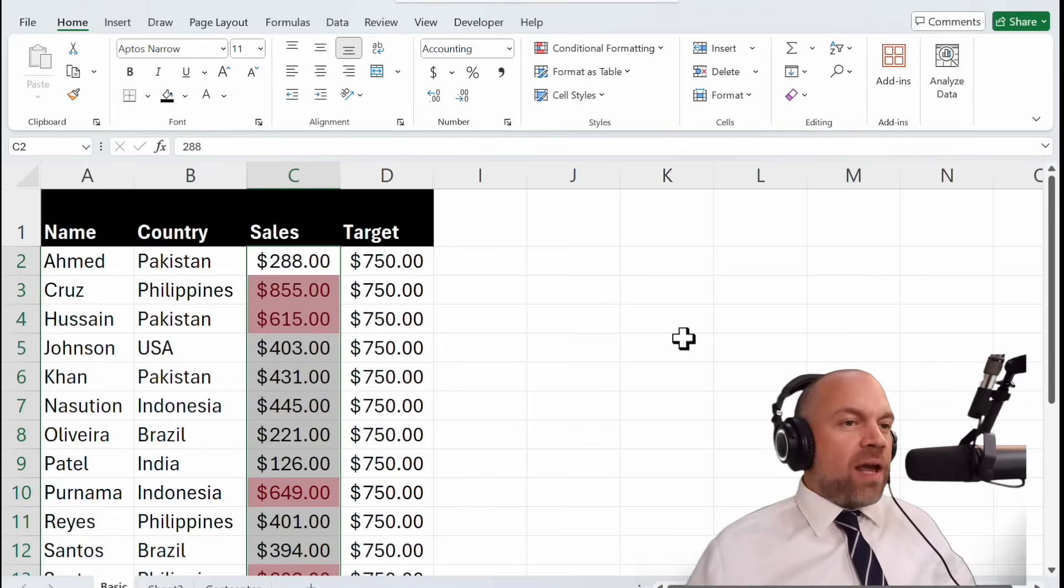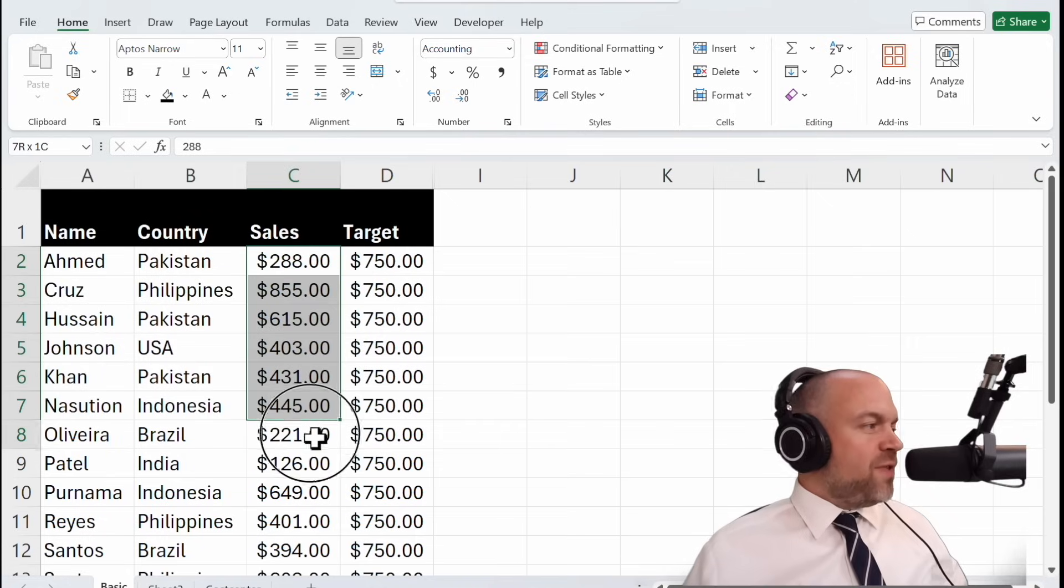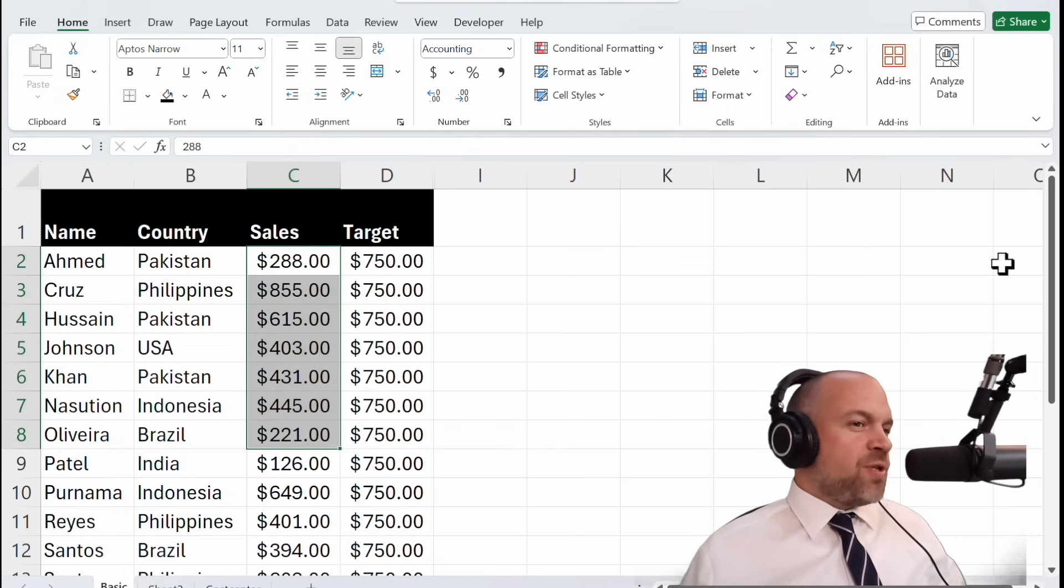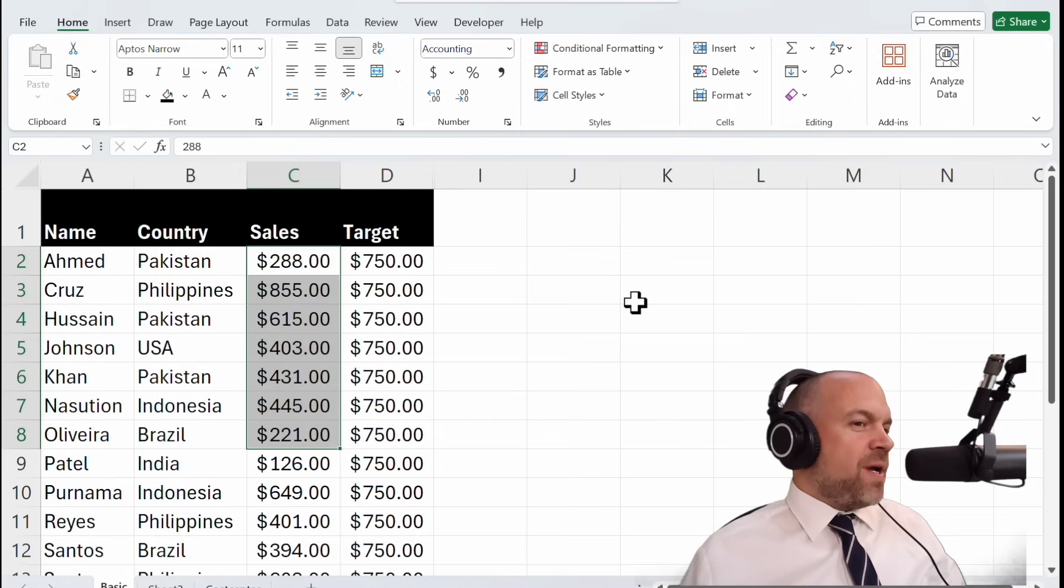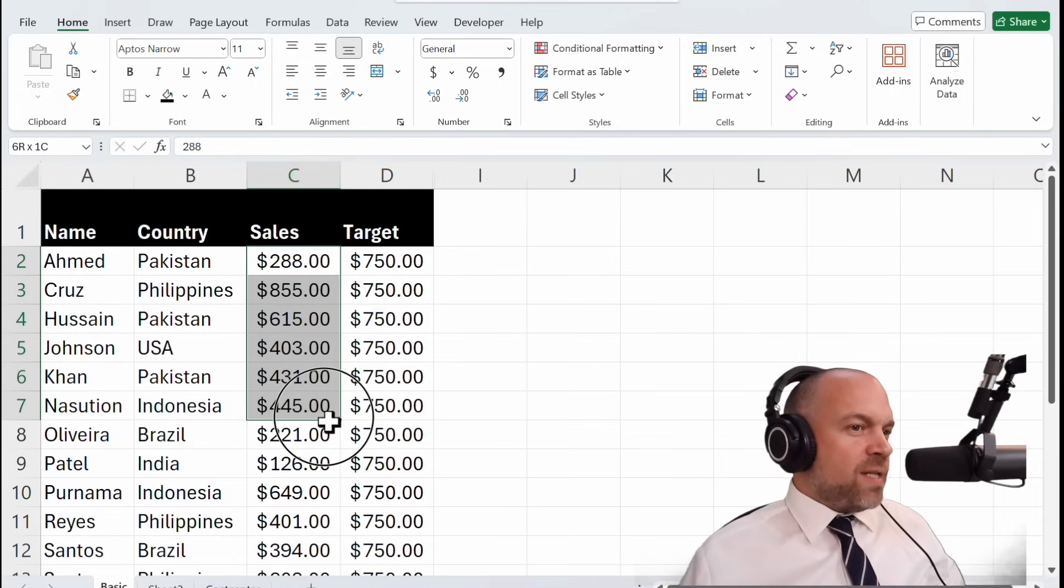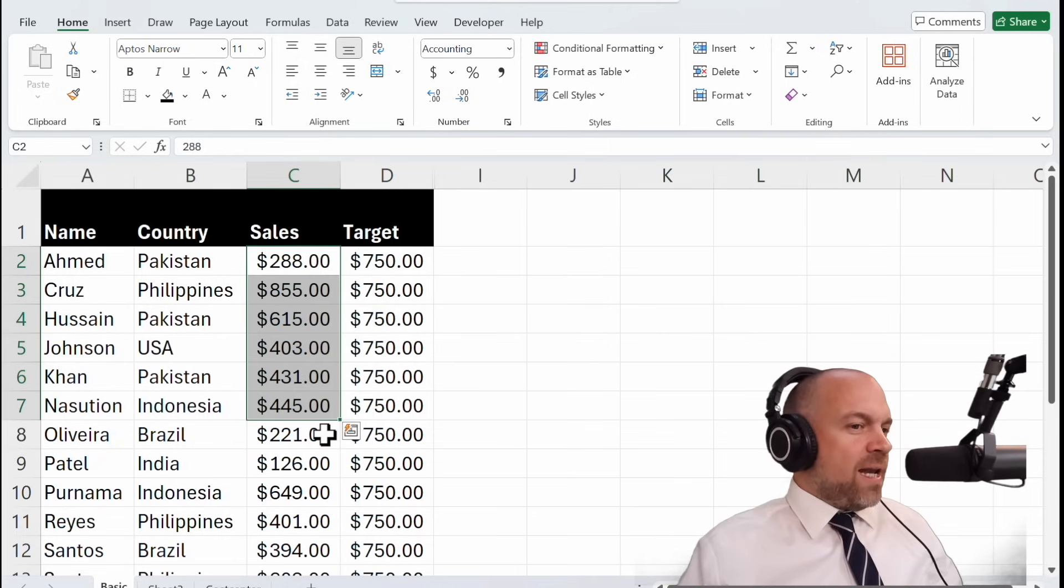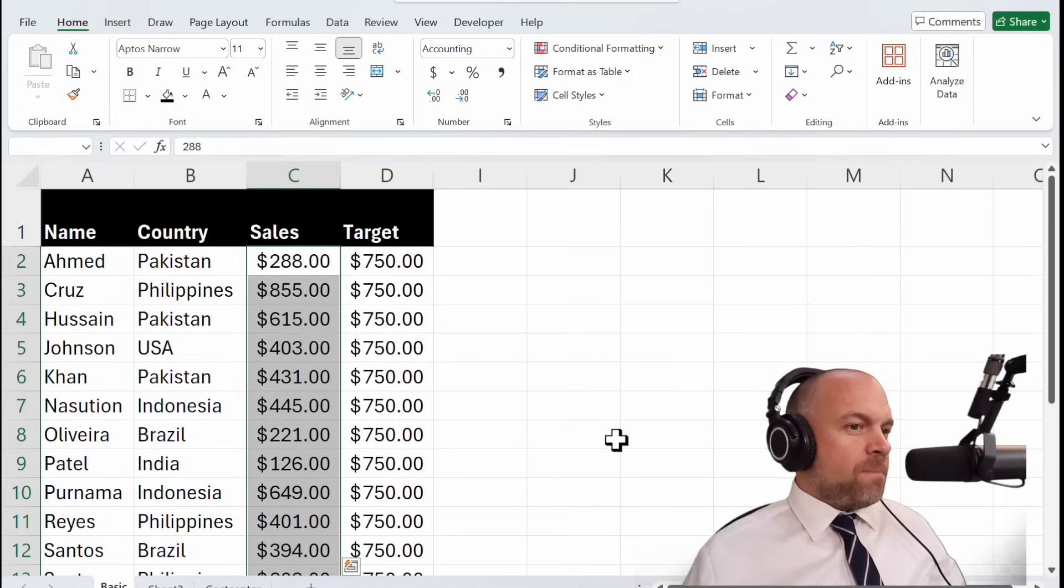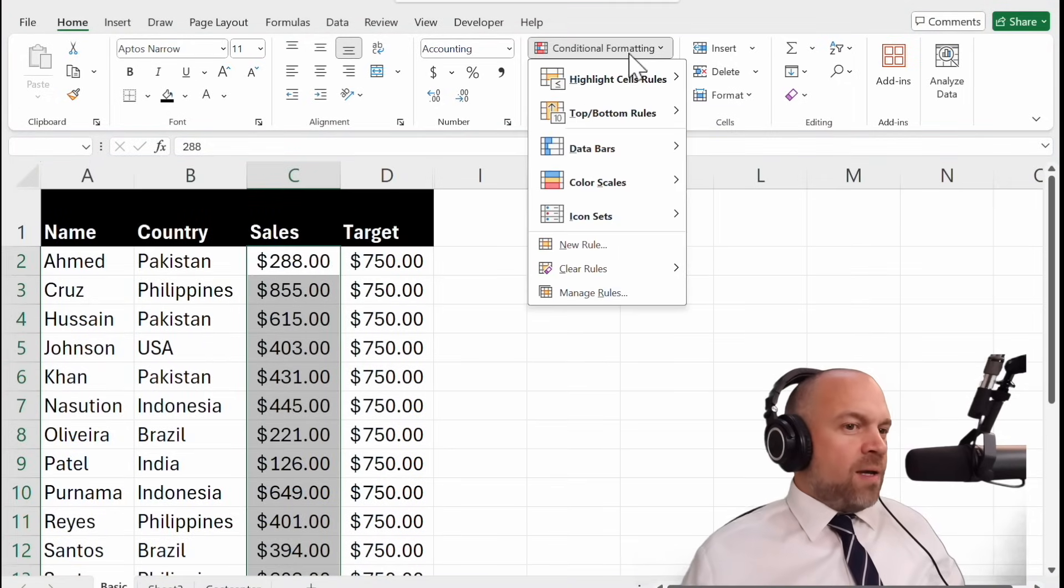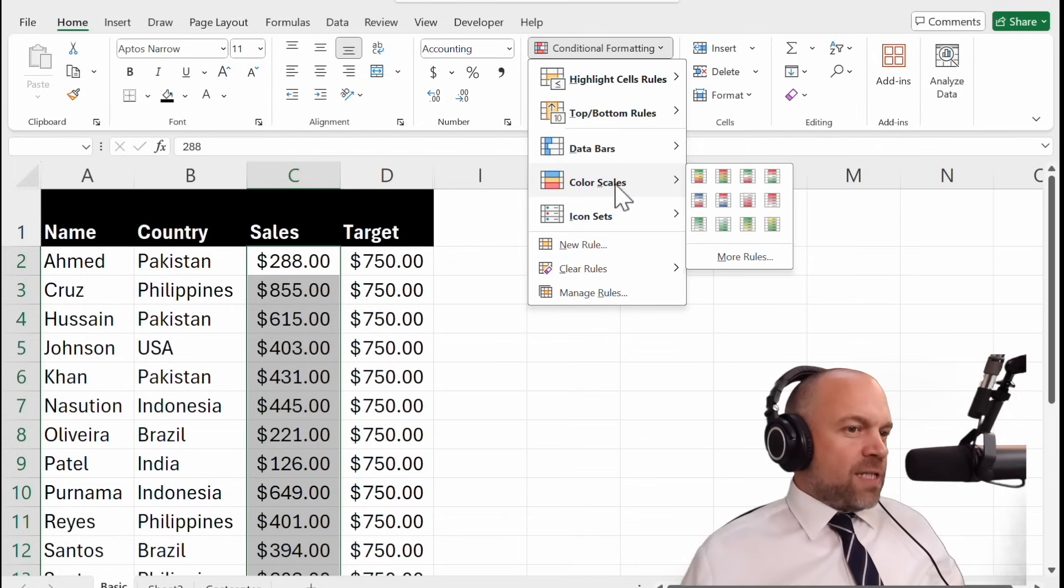Now that we have got the basics down, let's explore color scales. This feature allows us to visualize data distribution using a gradient of colors, perfect for spotting trends and patterns. Select the range of cells. Go to Conditional Formatting and to Color Scales.